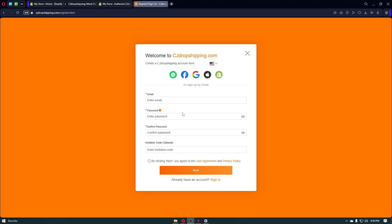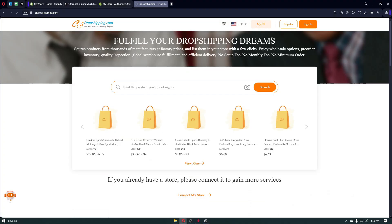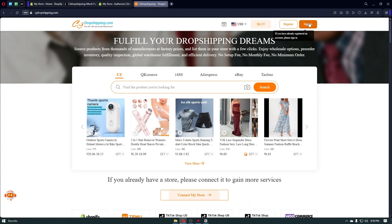You can also sign up using your email address by filling out the form. Enter your email address, set your password, and confirm that password. After filling out the form, click 'I agree to the terms and user agreement,' click the Next button, and you will be able to log in to your CJ Dropshipping account.